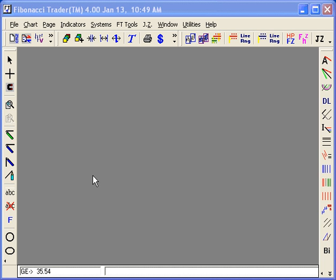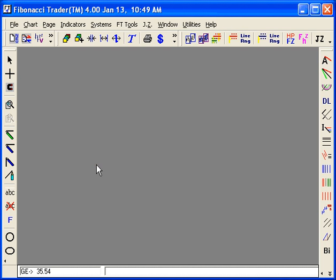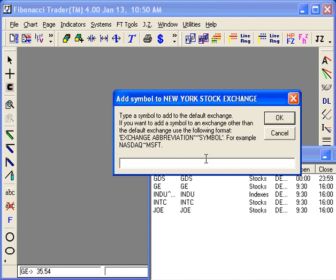The first thing we need to do is create those three symbols and have files for them. Then we press the F5 key on the keyboard. In my case, my default exchange is already New York Stock Exchange.